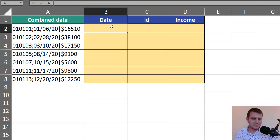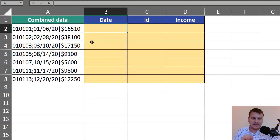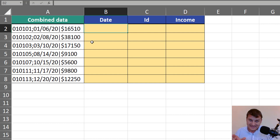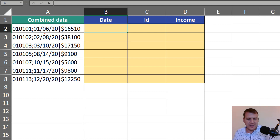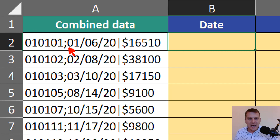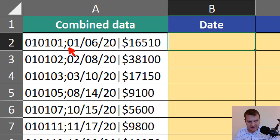So let's start with extracting data. It's important that in our example almost all pieces of information have fixed length, fixed width. In the case of date, we can count that it starts at the eighth sign and also has eight signs.